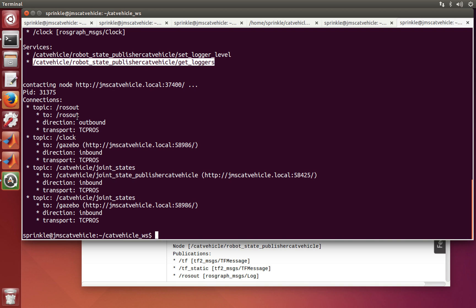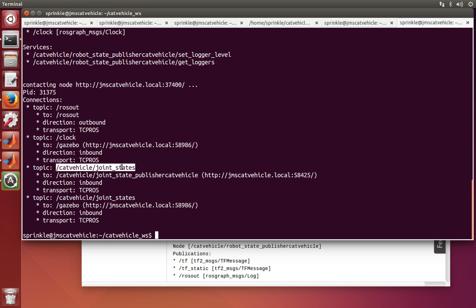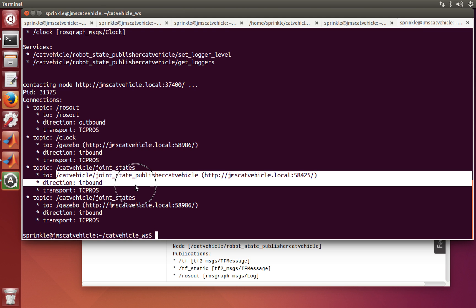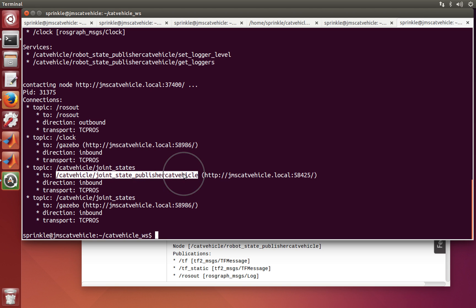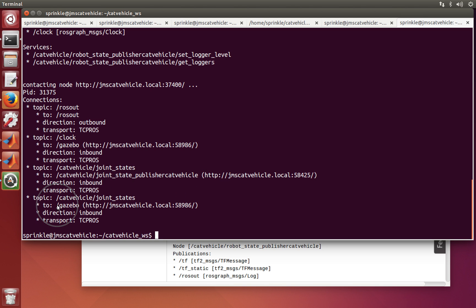You can see more detail about the connections: the rosout connection, the clock connection, the joint states connection — which is inbound on joint states — and then another connection to Gazebo. So this node is publishing to the joint state publisher and also publishing to Gazebo.